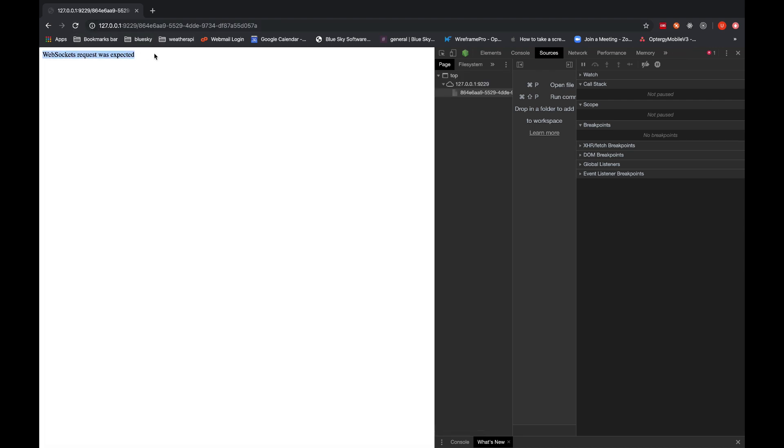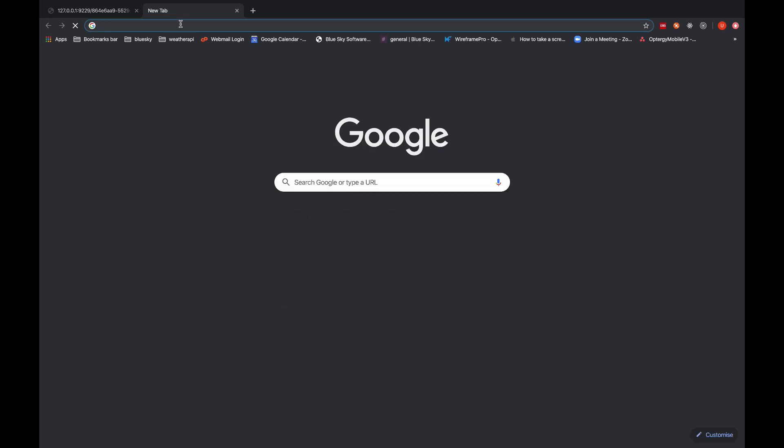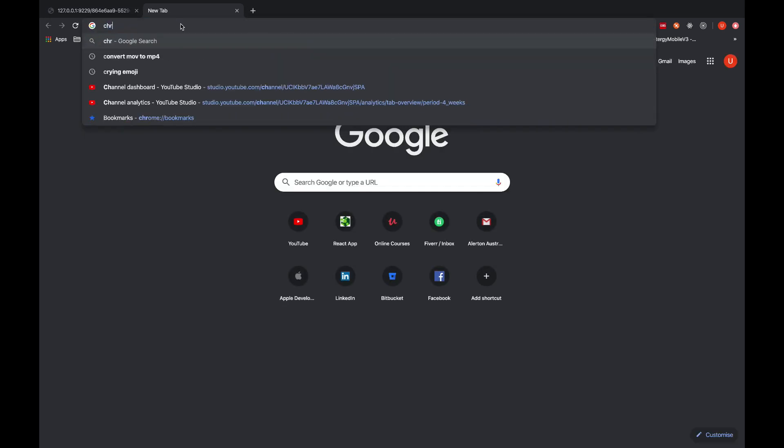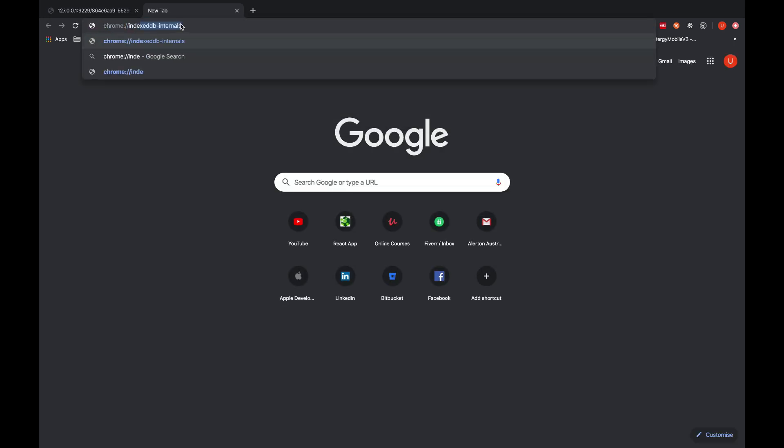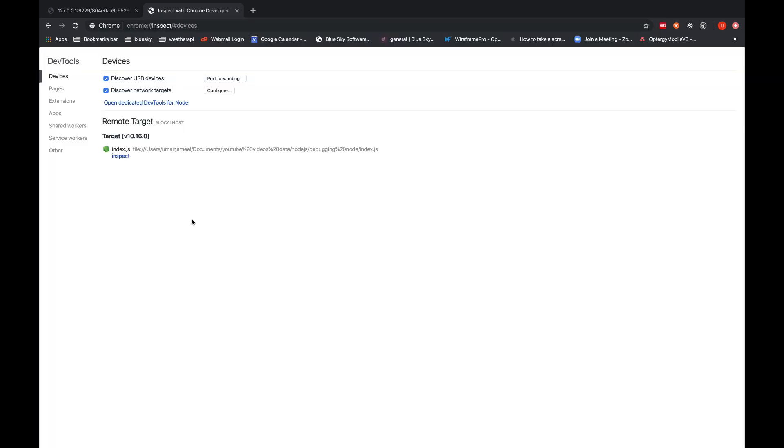And now what I need to do is I'm gonna go to browser, reload it. WebSockets request was expected, so I'm gonna write chrome://inspect. So this is the page you will see if you navigate to chrome://inspect.